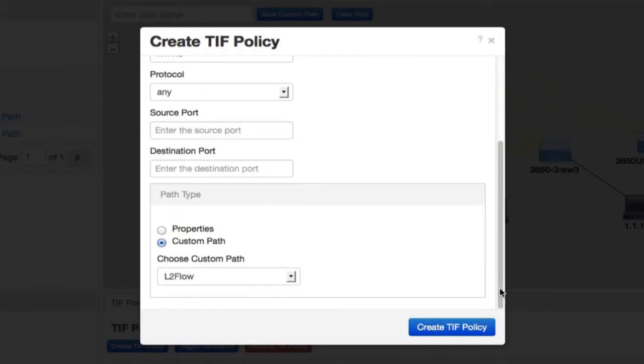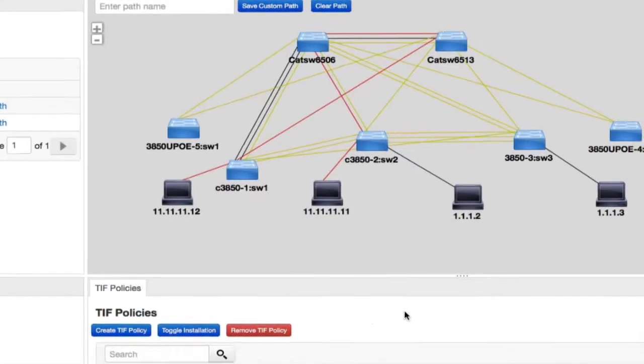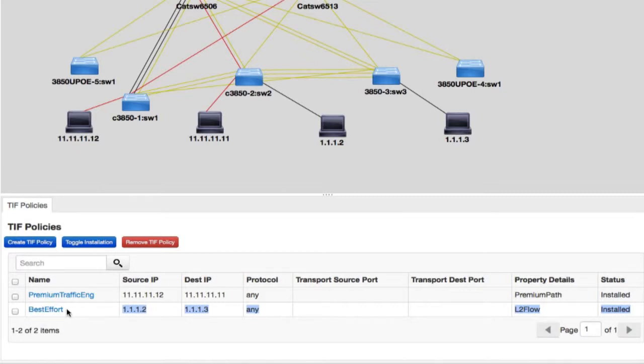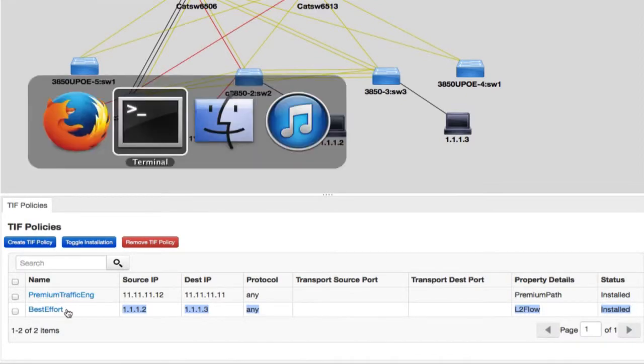You can define the path by clicking on the links in the GUI topology. I'm using the layer 2 flow path, which you saw earlier highlighted in red. I click on create TIF policy. As you can see, the TIF policy for this best effort traffic is being installed onto the switch. Now, let's go and look at the switch information and see how this is programmed into the hardware itself.